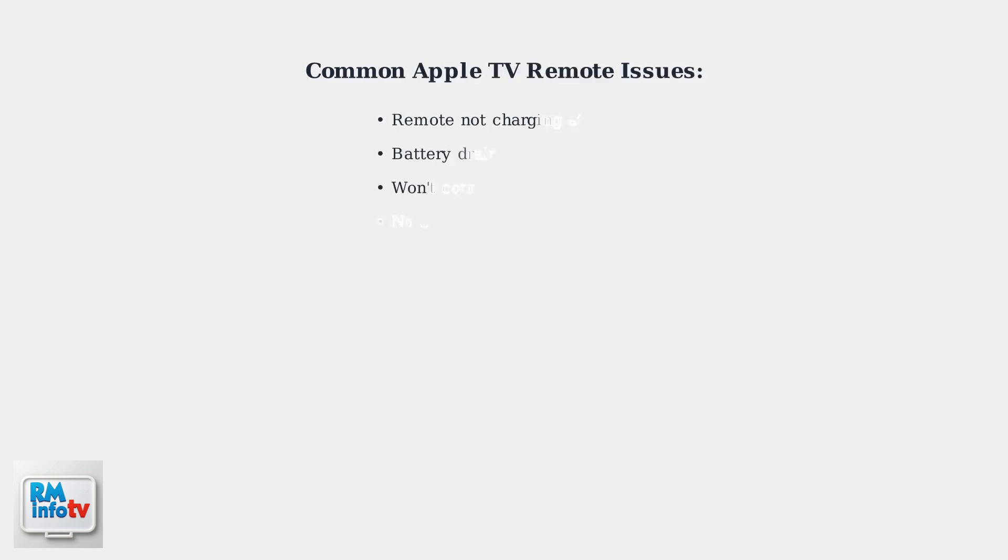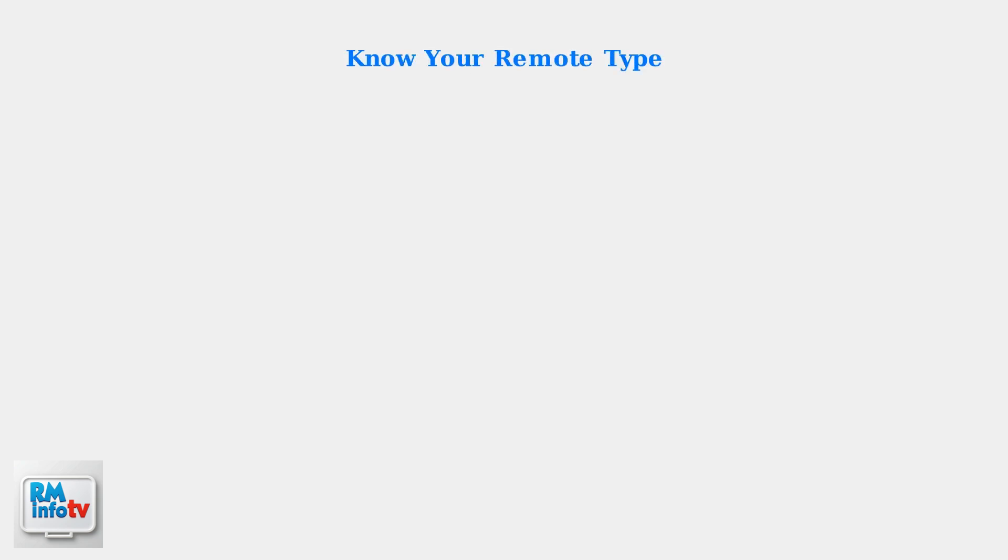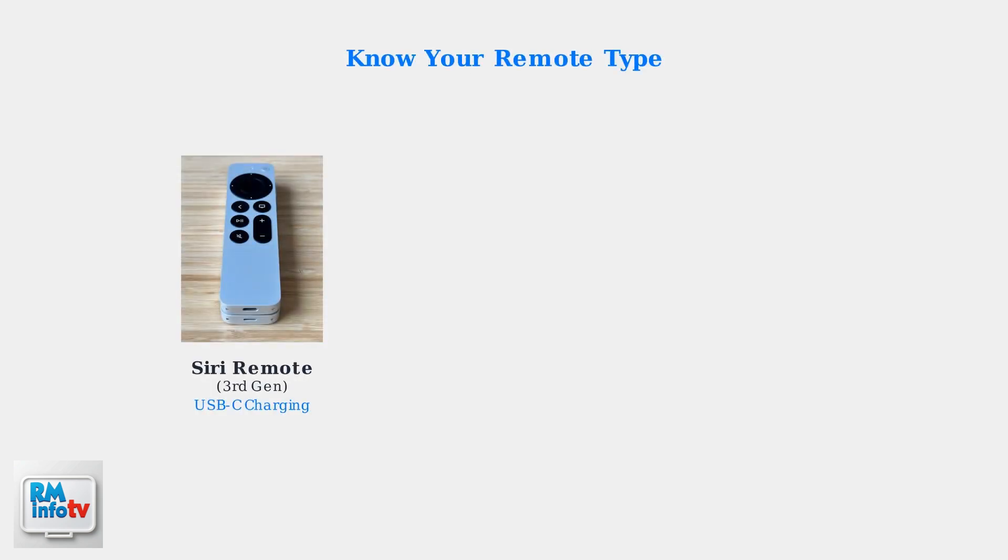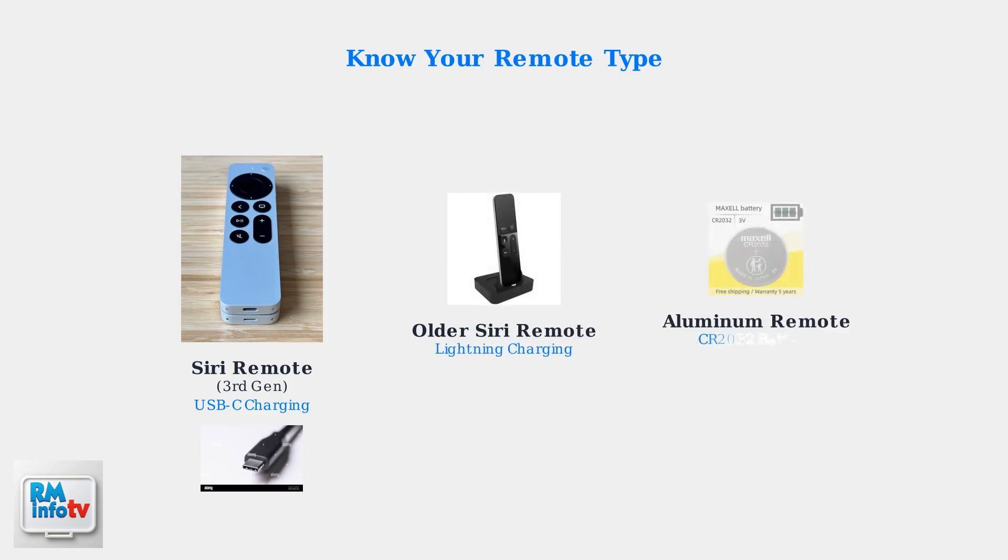Experiencing charging issues with your Apple TV remote? You're not alone. Many users face problems like the remote not charging at all, draining quickly, or failing to connect even after being plugged in. The good news is that most of these issues can be resolved with simple troubleshooting.